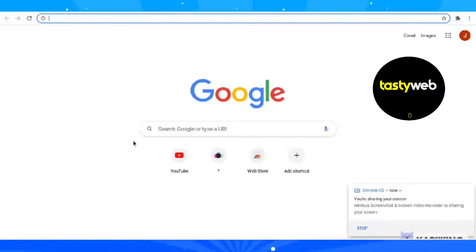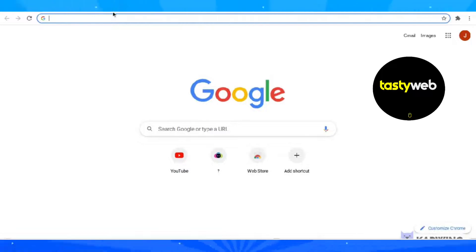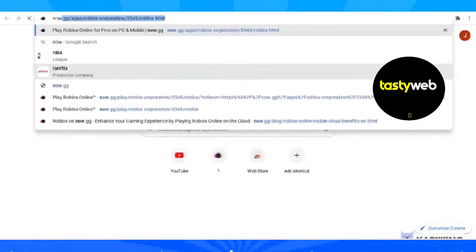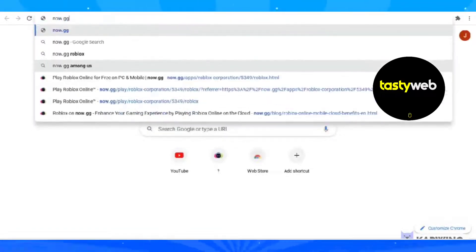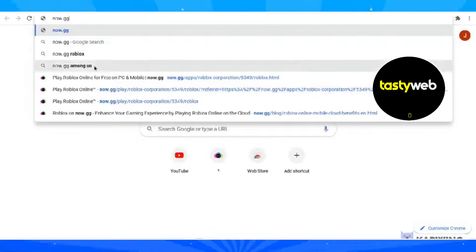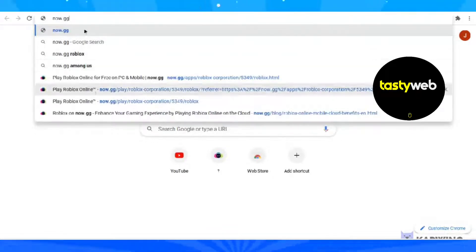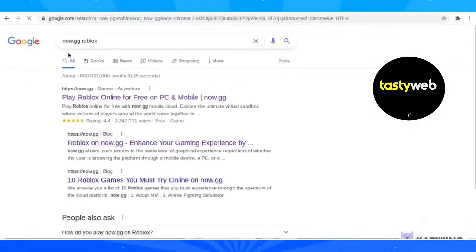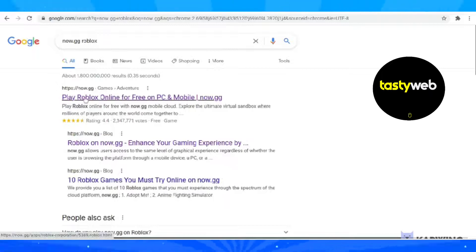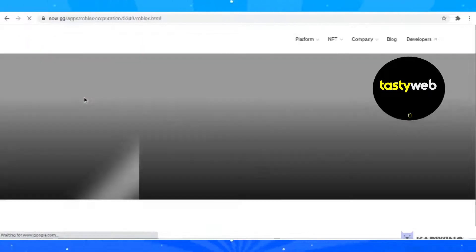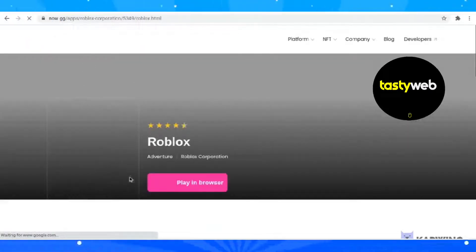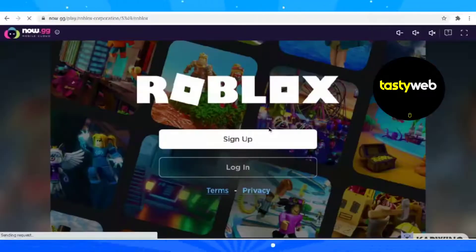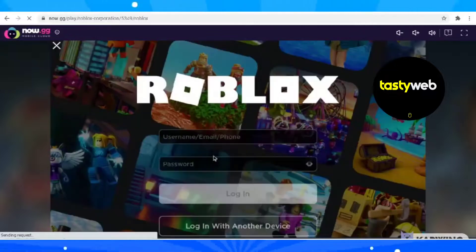First, go to your Chrome browser and type now.gg. Select the first result and click on Play in Browser. Now sign in and verify.